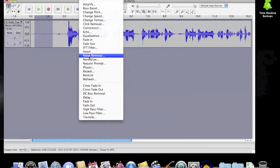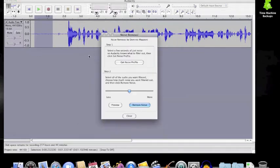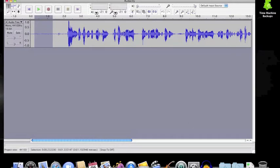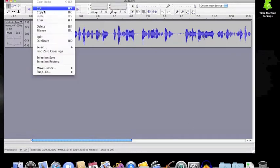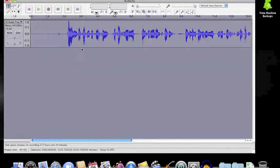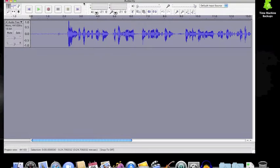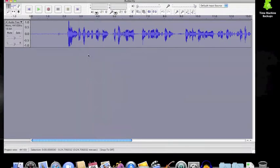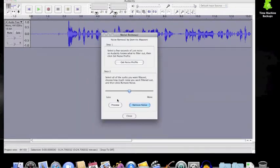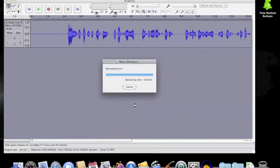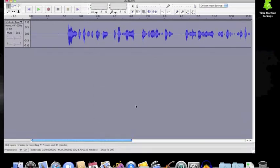From the effects menu, choose noise removal and get noise profile with this section. Then from the edit menu, choose select all and once you have highlighted the entire track, again from the effects menu, choose noise removal and this time you can remove the noise and you should see the effects fairly quickly.